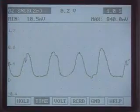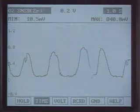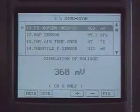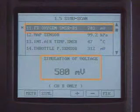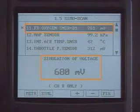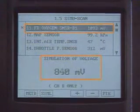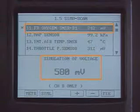If the waveform is normal but current data is abnormal, check the signal wire using the simulation function of HiScan and verify whether the ECM reads the sensor value correctly.